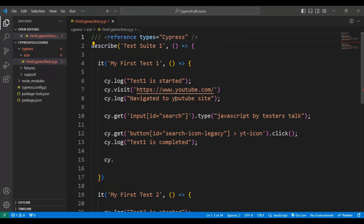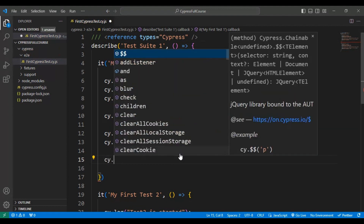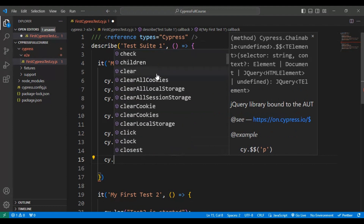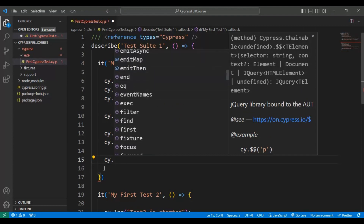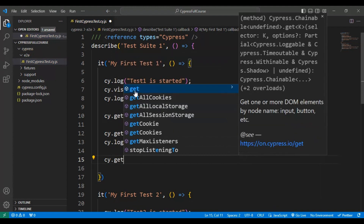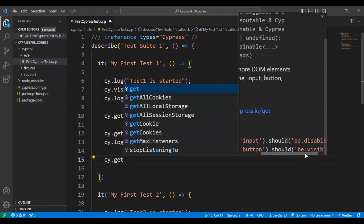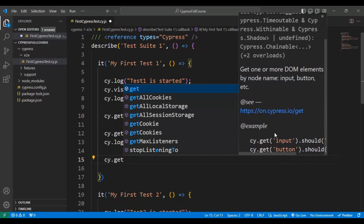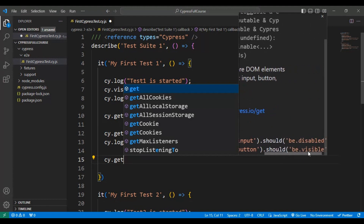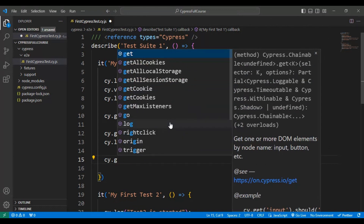Now I have added it and saved it. Now let me save this file and enter CY dot. If you see here, it's displaying all the commands and functions which are there inside CY. For example, if I take the get method, it is displaying on the right side an example of how you can use this particular get function. It can be used for assertion purposes as well. By seeing the example, you can understand the usage of that particular command.